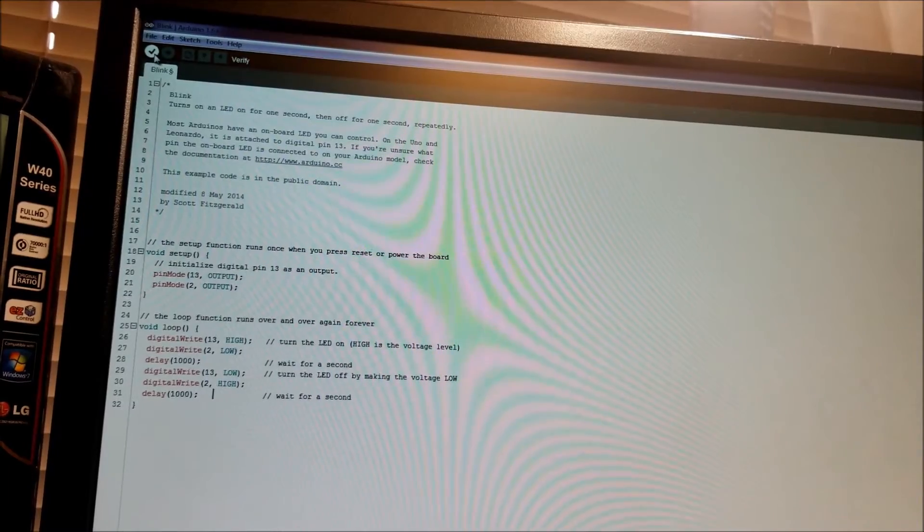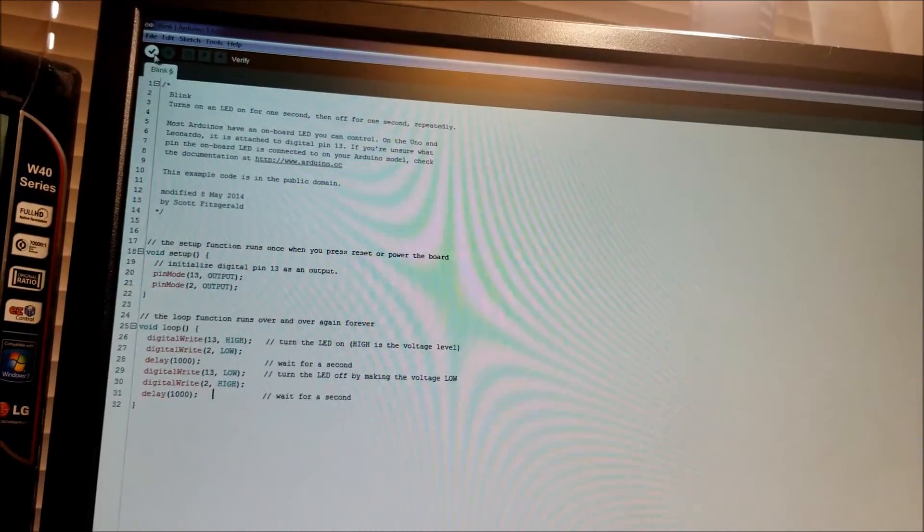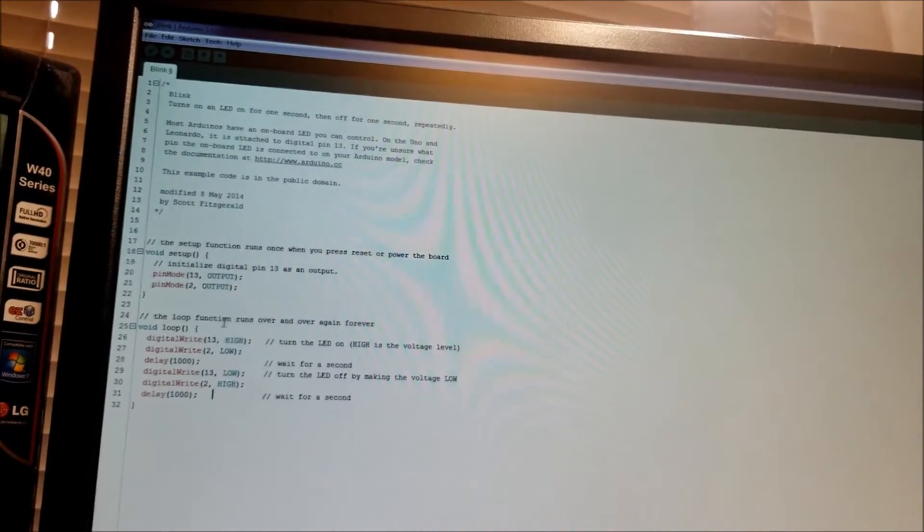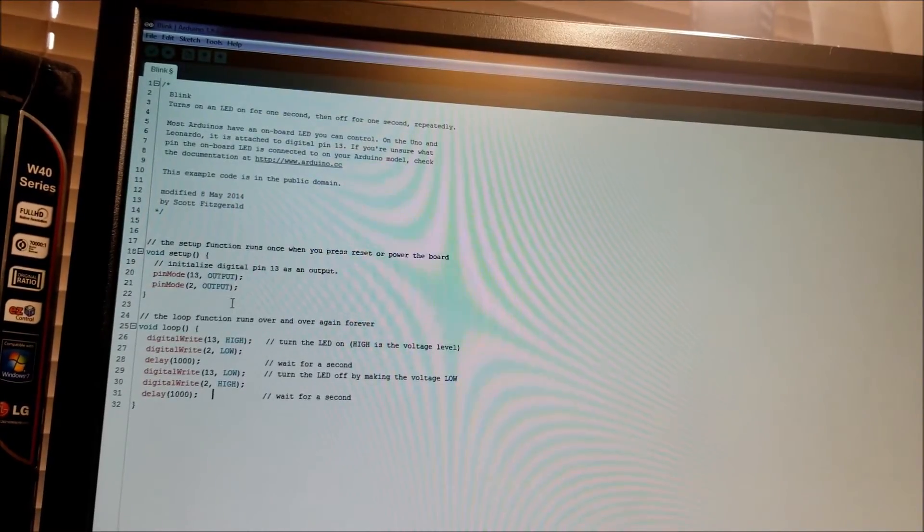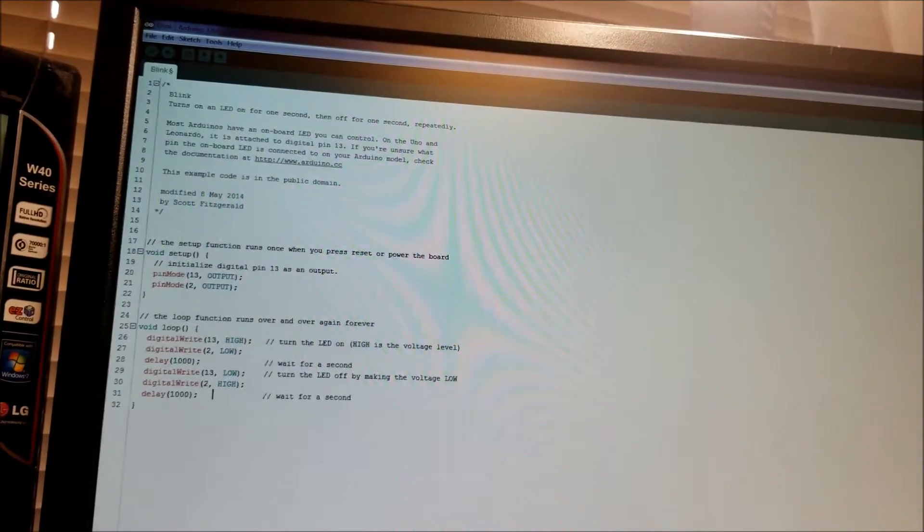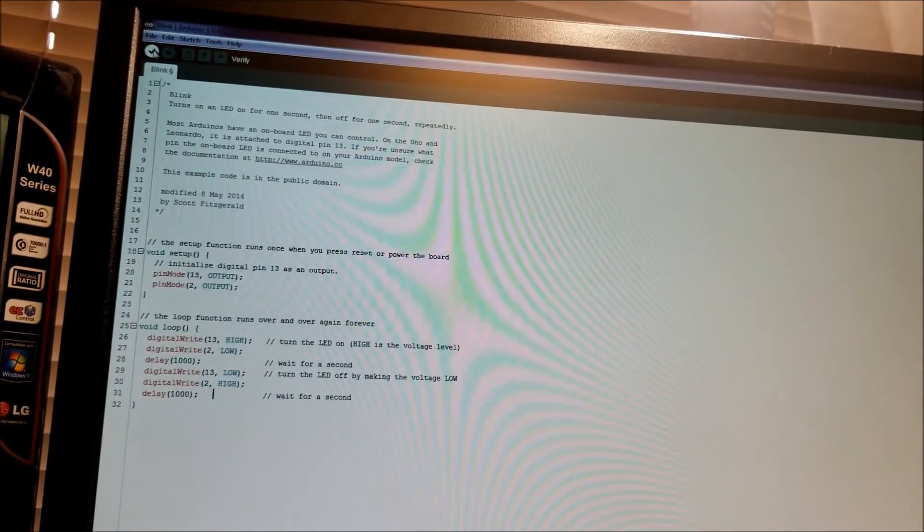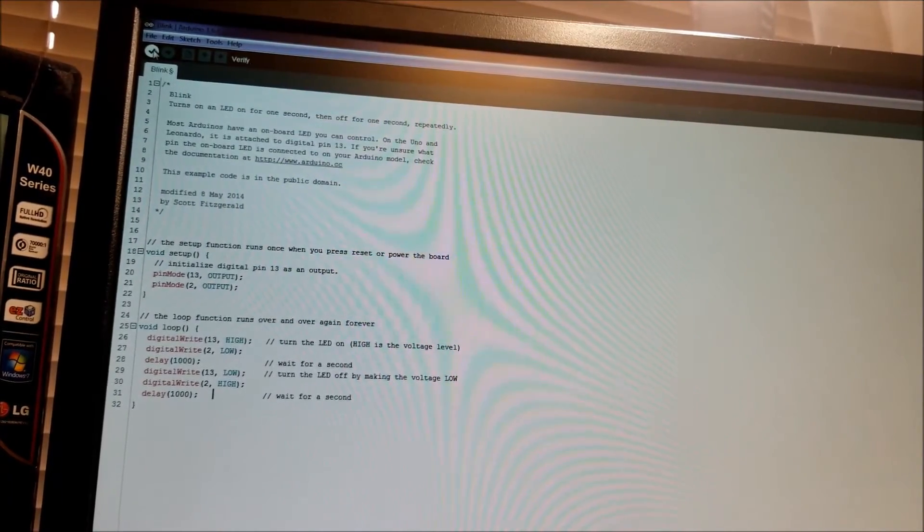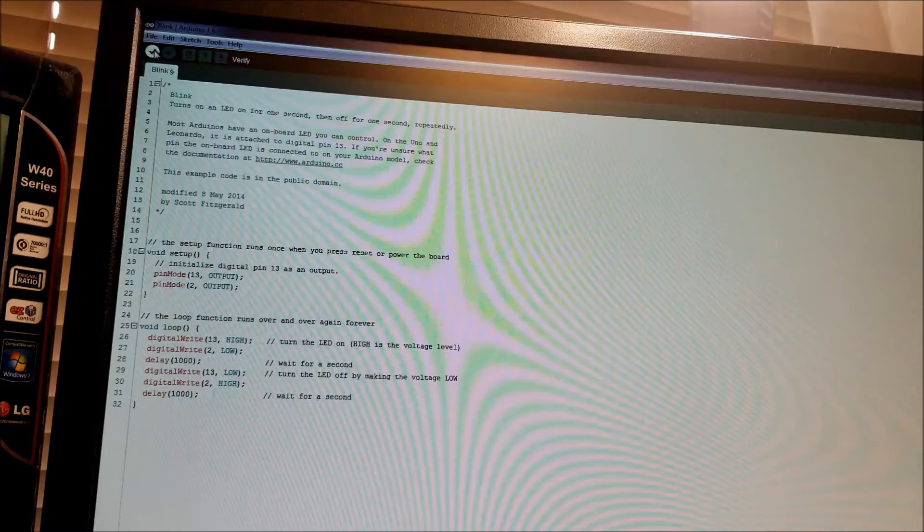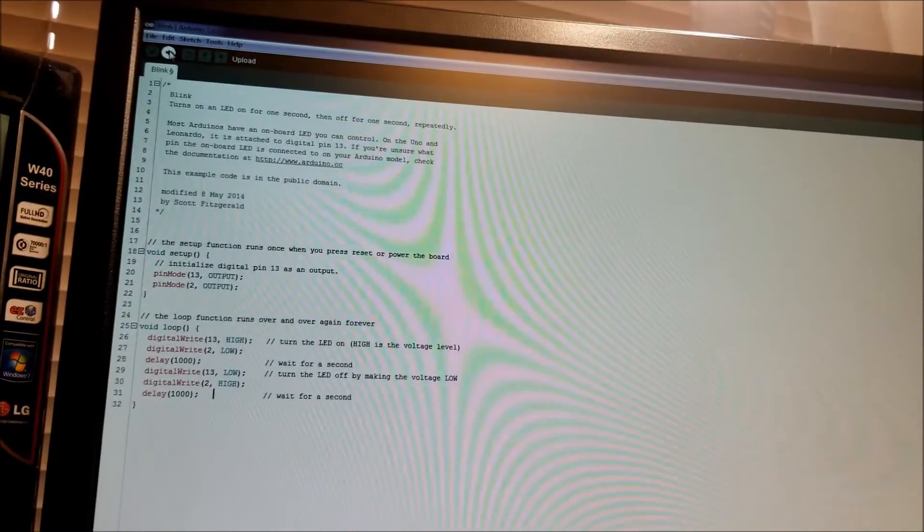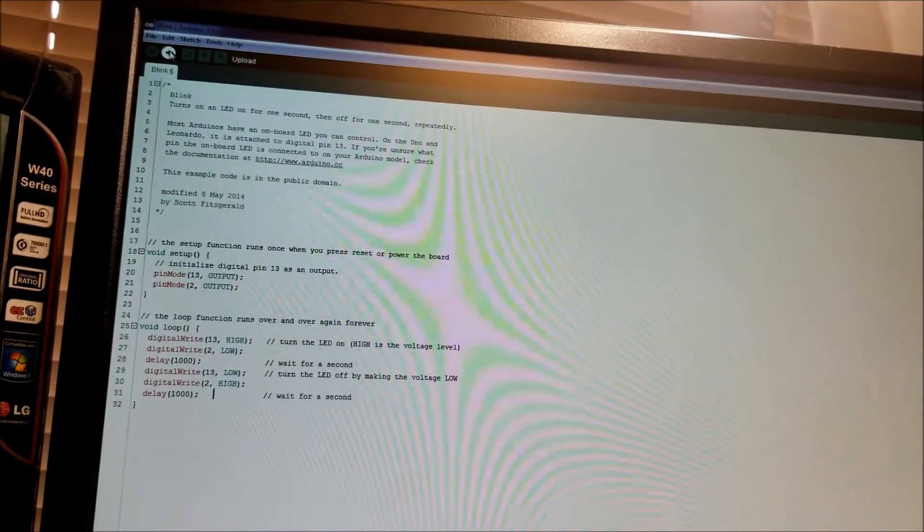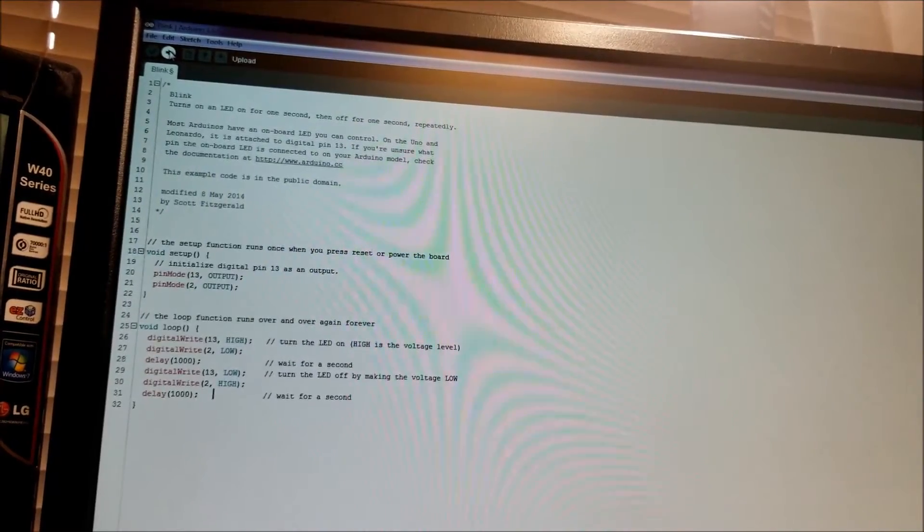So to compile, we just go up here. If you click this button, the check mark, it'll compile the code, but it won't program it. This is useful to tell you if there's problems with the code, but you don't want to burn the code to the chip yet. If you click this upload button, it'll compile and it'll program.